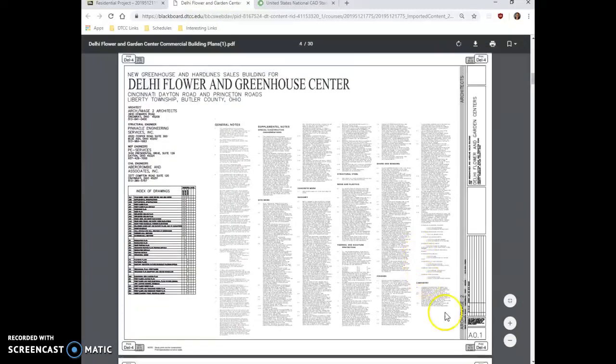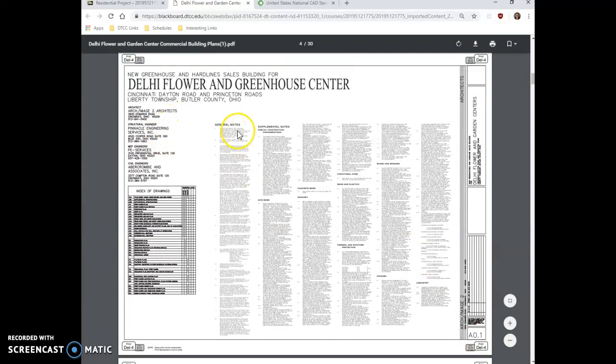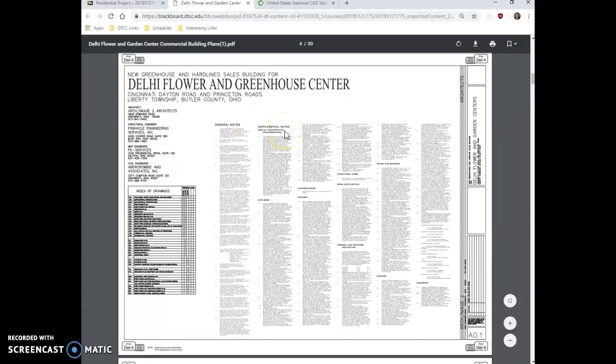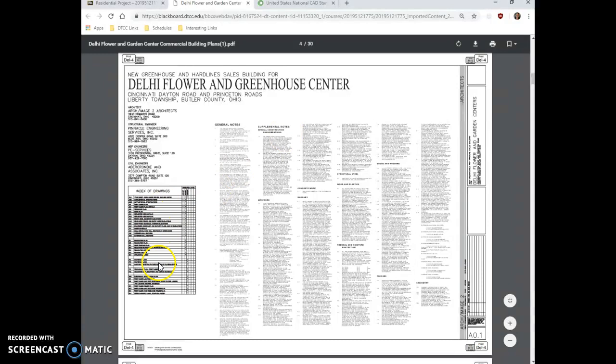Over here, we have sheet A0.1, and you can see that on this sheet there are a ton of general notes and supplemental notes to the person that's building the building. There's also an index of the drawings contained within.